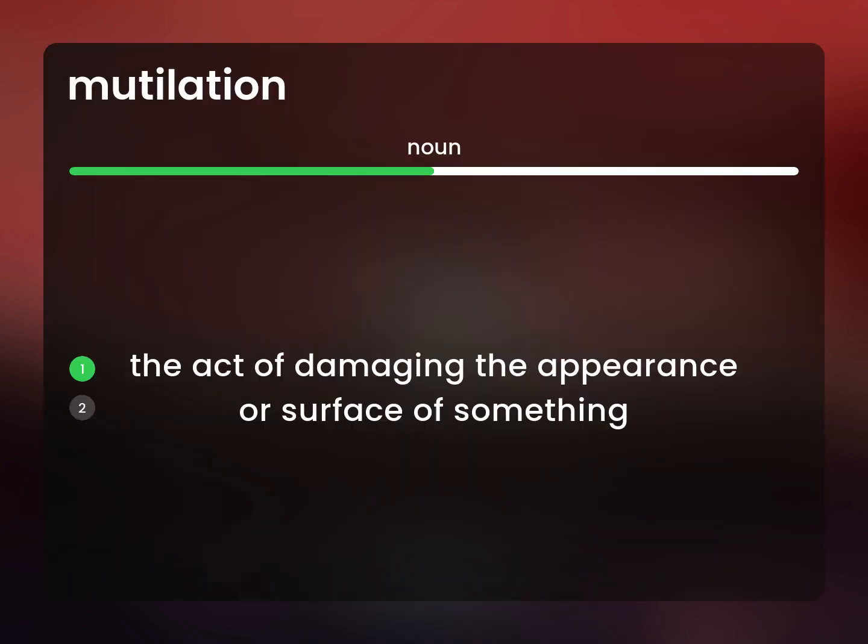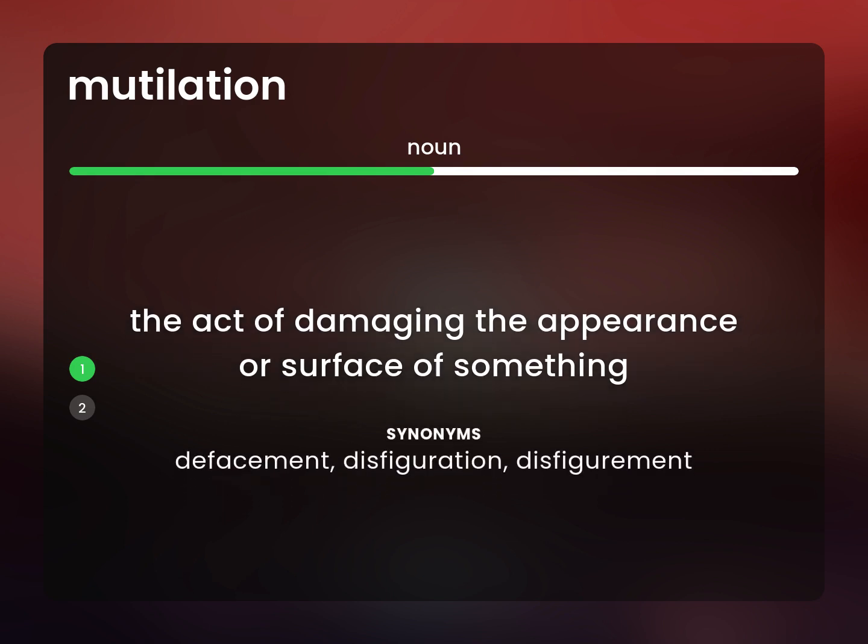The act of damaging the appearance or surface of something. Defacement, disfiguration, disfigurement.